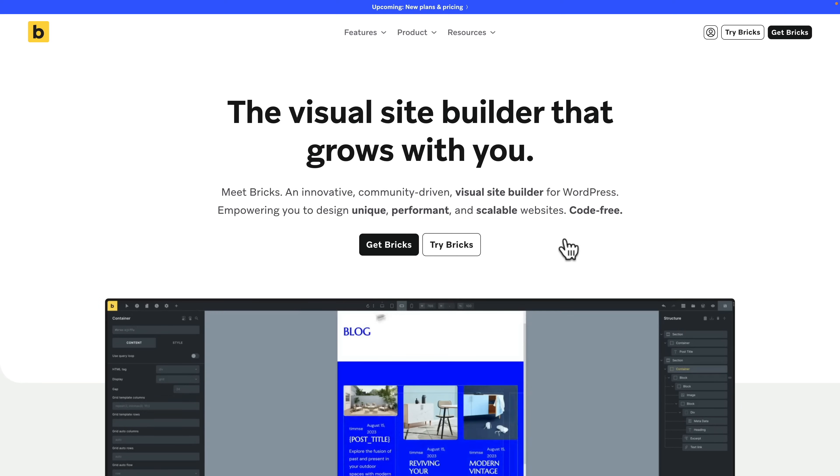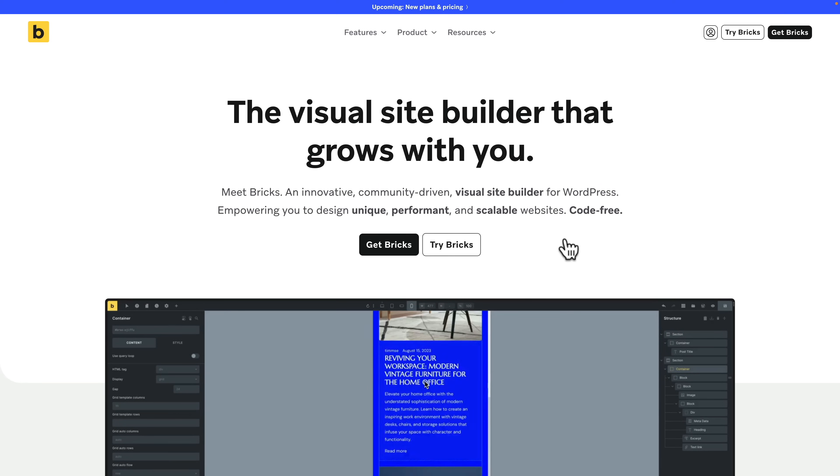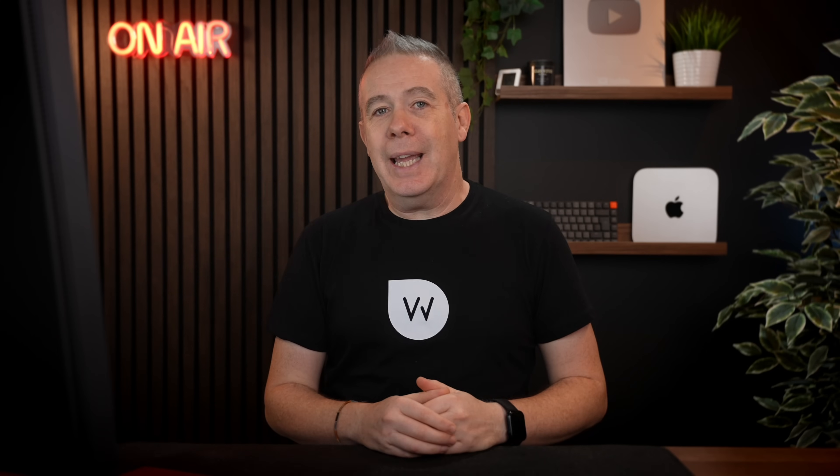So let's kick things off with Bricks Builder. This isn't the only tool out there for creating amazing-looking websites with WordPress, but this is growing into an incredible platform for building websites for beginners, intermediate, and more advanced people. It's growing a great ecosystem around it, opening up even more potential for creating and building amazing websites.